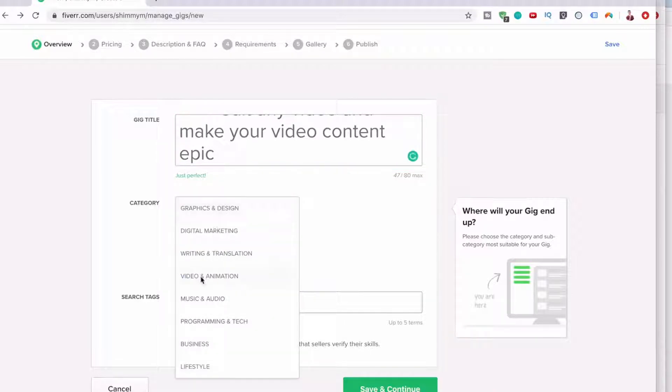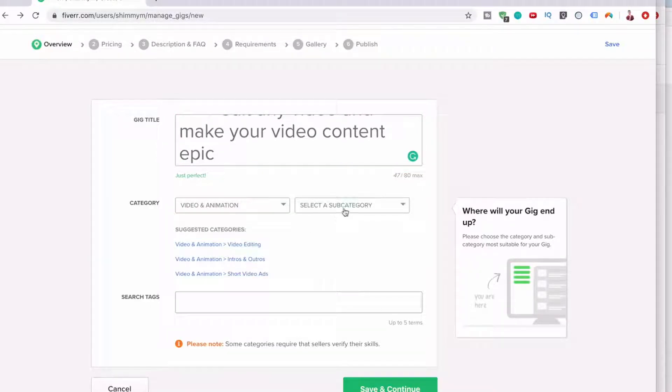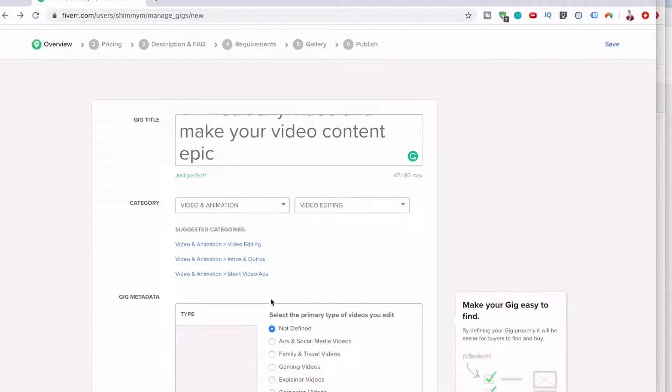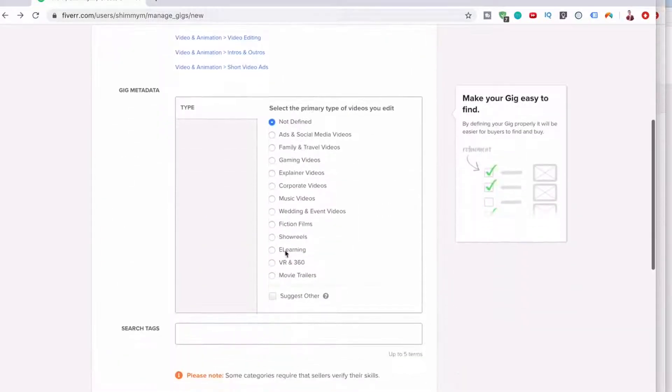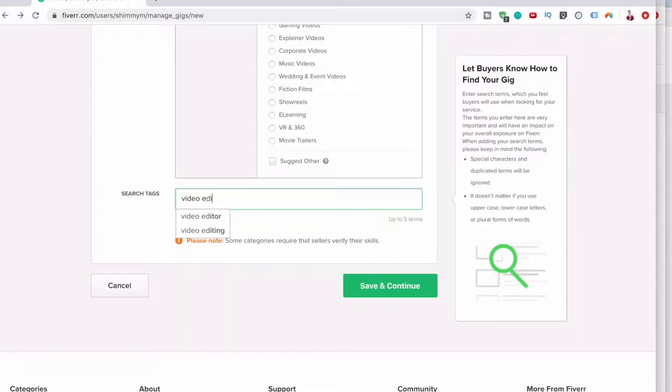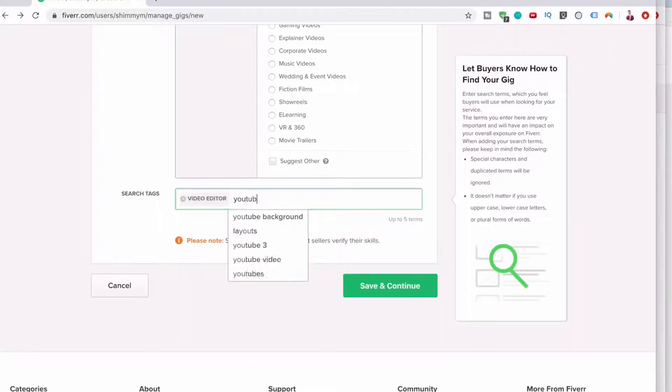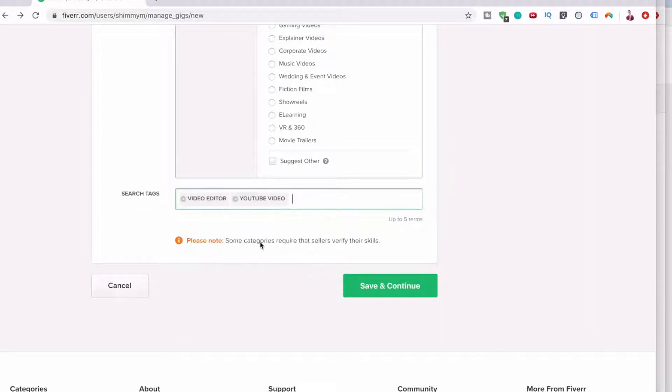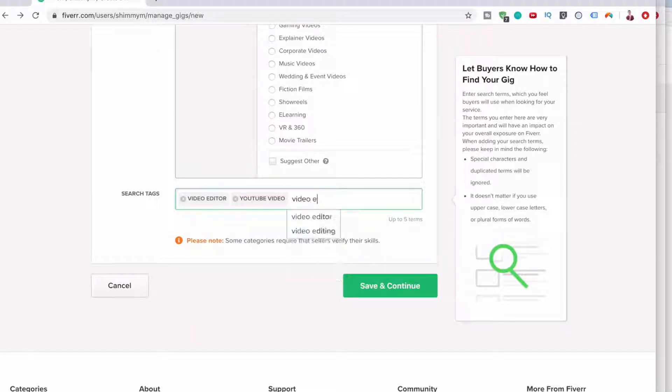Okay, so now let's go video animation, subcategory video editing, not defined. Let's search tags: video editor, YouTube video, video editing.